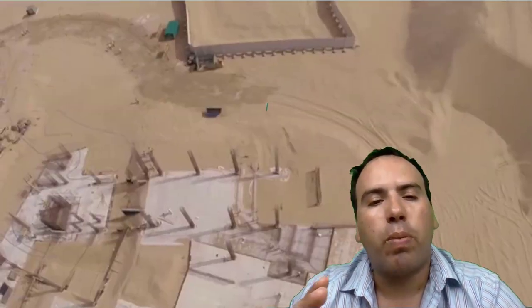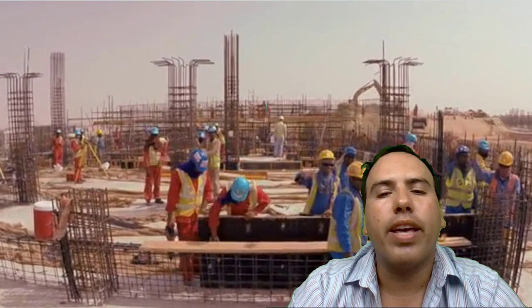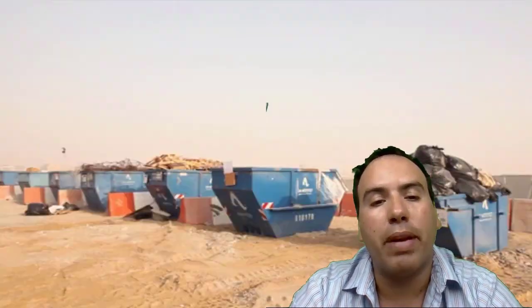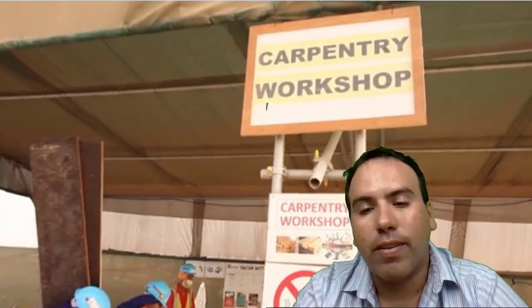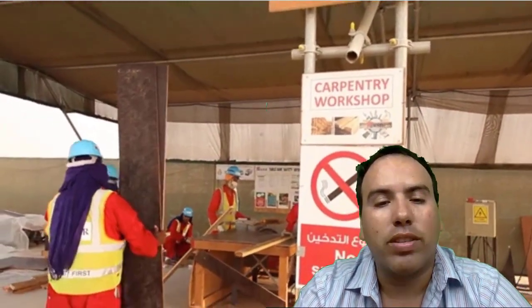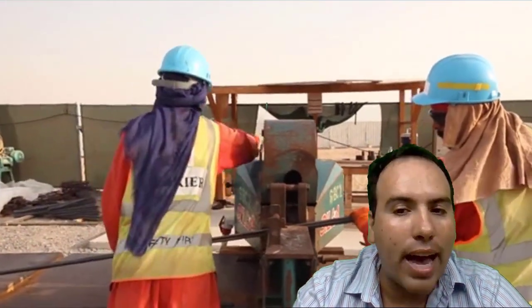Wind load is primarily a horizontal load caused by the movement of air relative to the earth. Wind load is required to be considered in structural design especially when the height of the building exceeds two times the dimension transverse to the exposed wind surface. For low-rise buildings — say up to four to five stories — wind load is not critical, because the moment of resistance provided by the floor system-to-column connections and walls between columns is sufficient. In the limit state method, the load factor is 1.5 when wind is considered, and 1.2 when it is not.